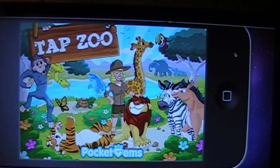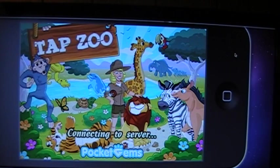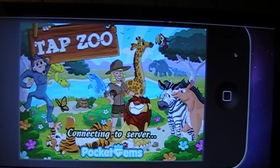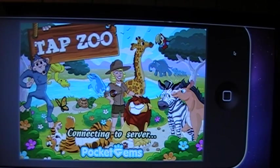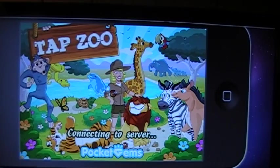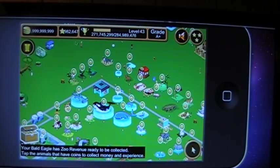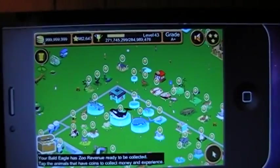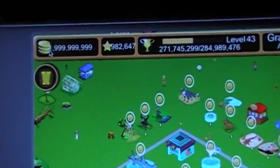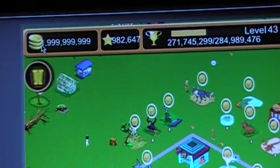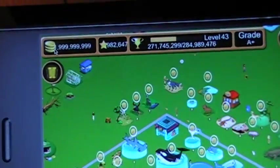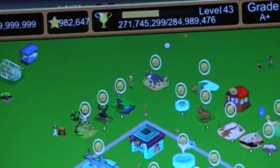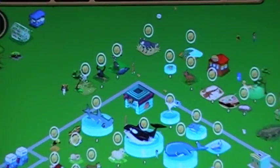And I believe I put my coins up to one with nine nines behind it. And I increased the size of my land. TapZoo is now open. And if you can see, it says one with nine nines behind it. And 982,000 stars.